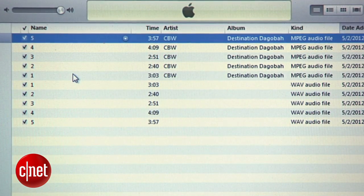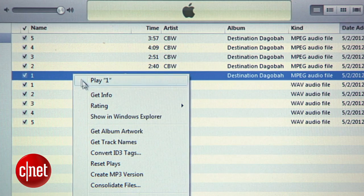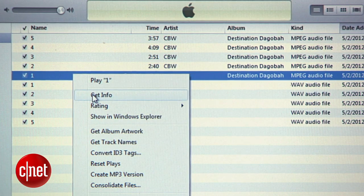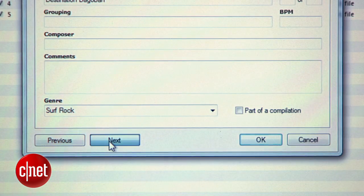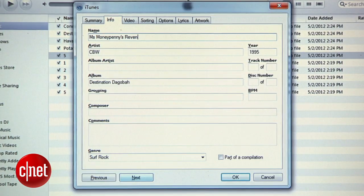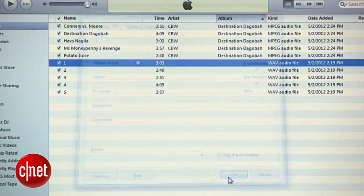To enter the individual track names, select just one of the tracks and Get Info. Go into the Info pane and enter the track title. Then hit Next to enter the next title all the way through to the end. When you're done, hit OK.